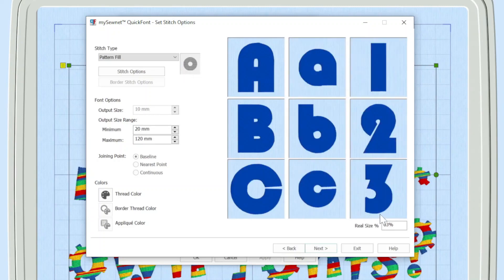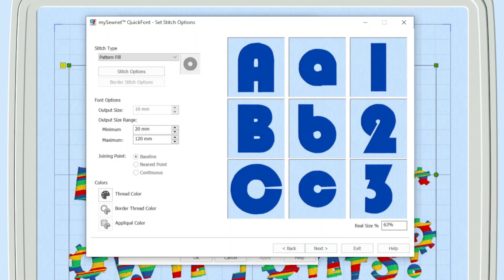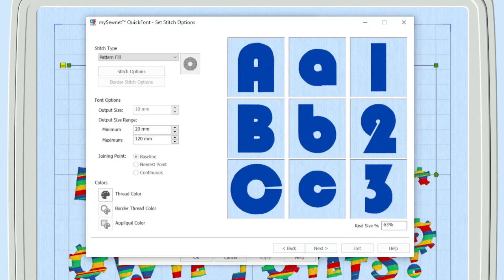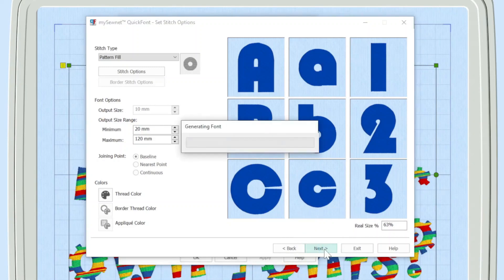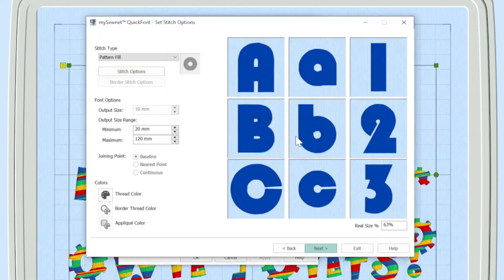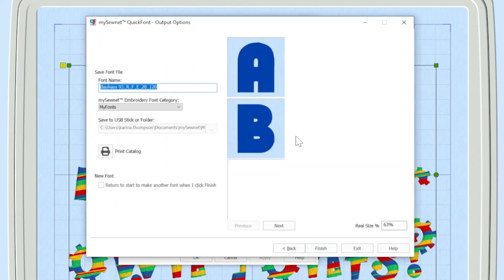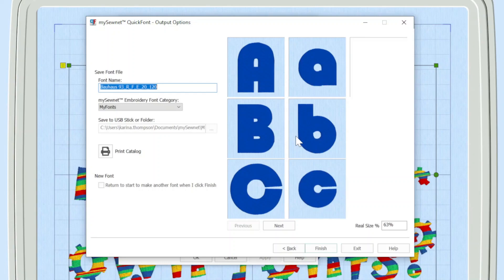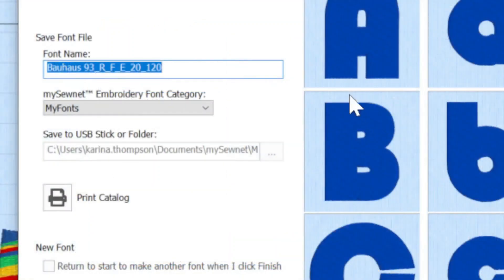Another thing I forgot to mention earlier is down here, can you see it's actually showing me the proportion of what the fonts are looking like in real life? So in this case, you can see that this is 63% of the real life size. I'm then going to click next. And you can see that we've got a dialog box here whilst it's generating that font.